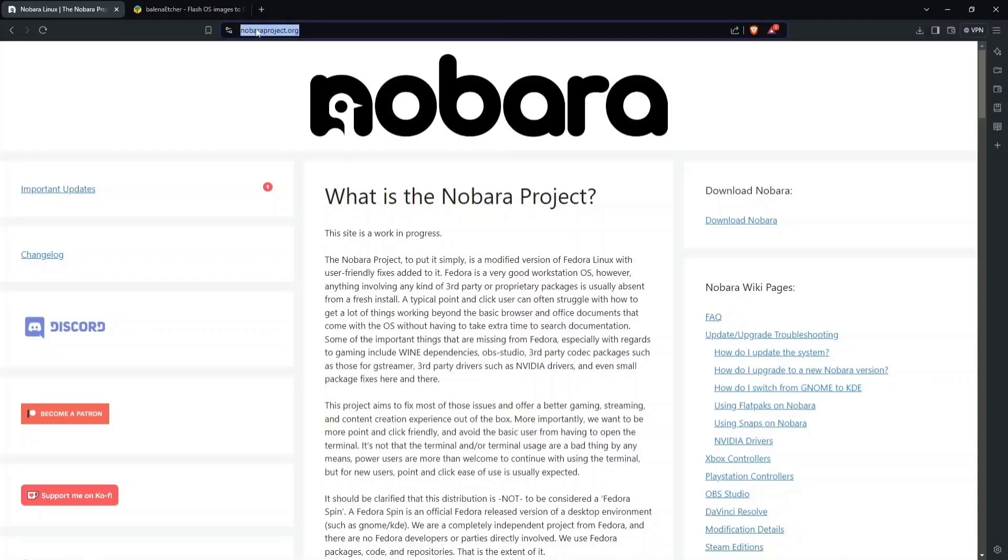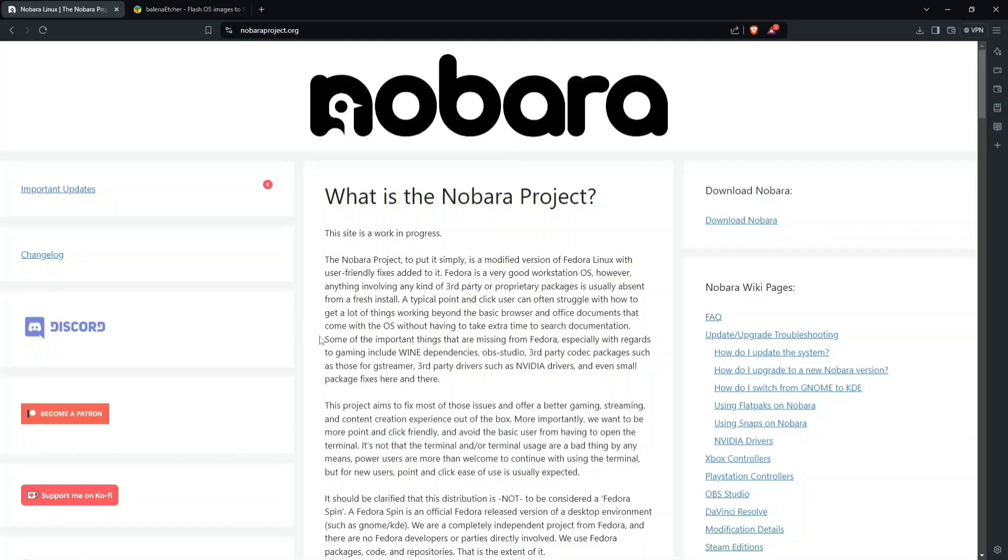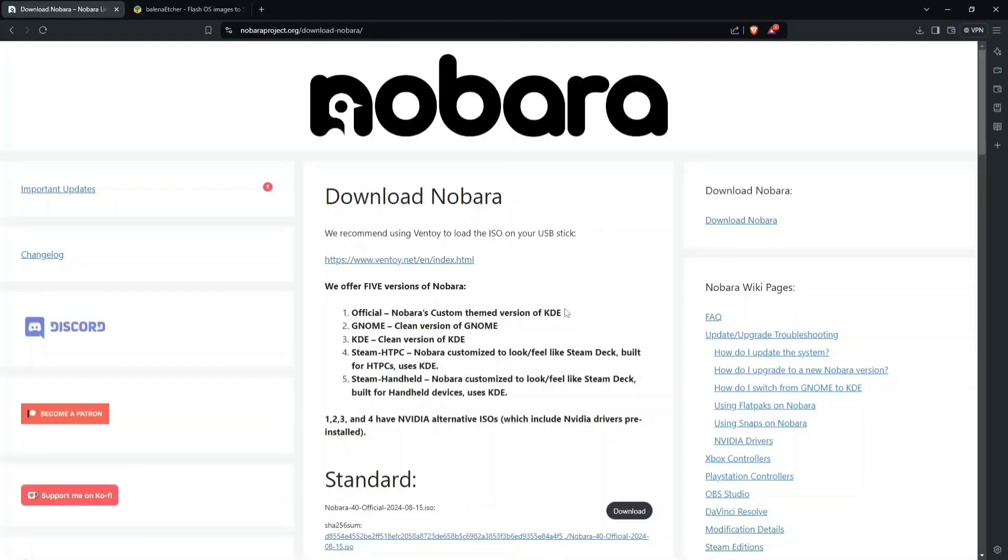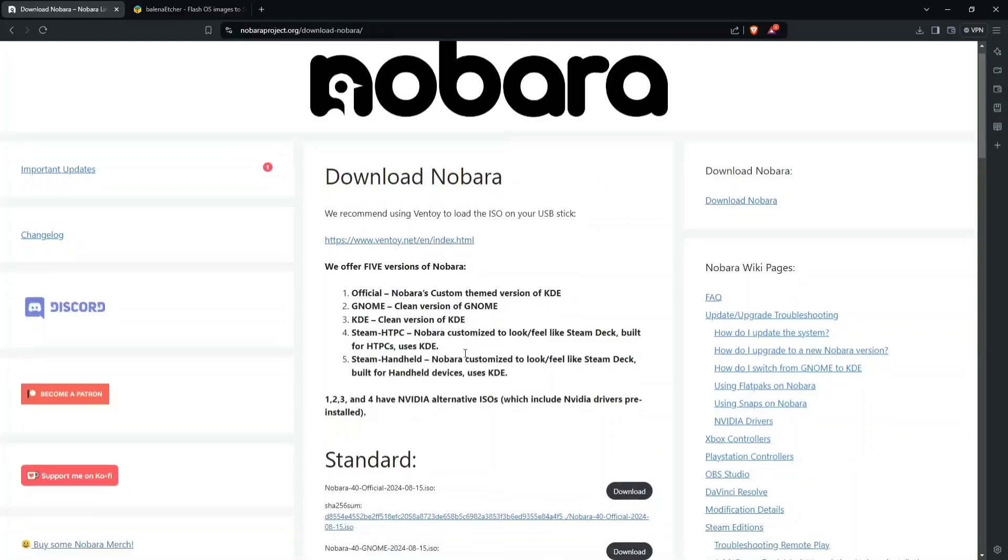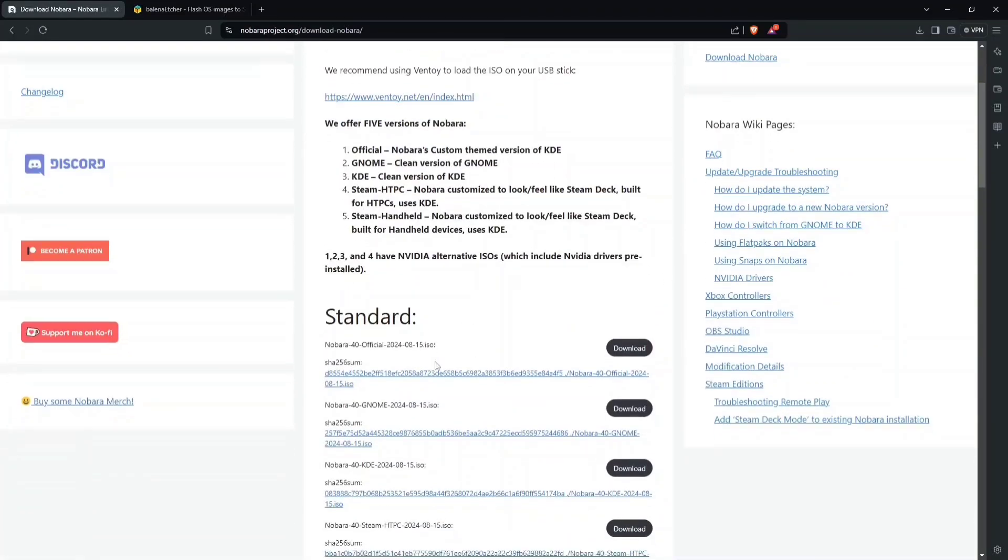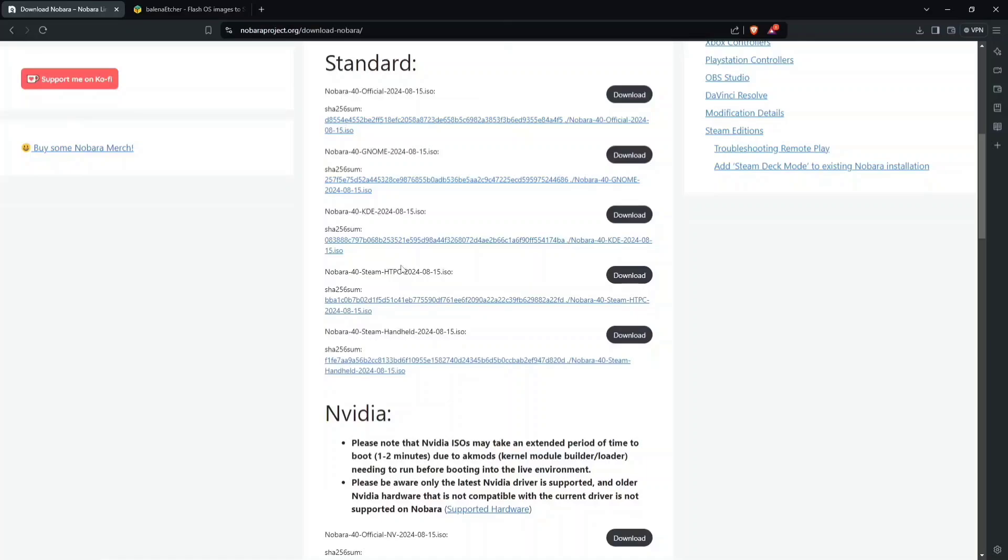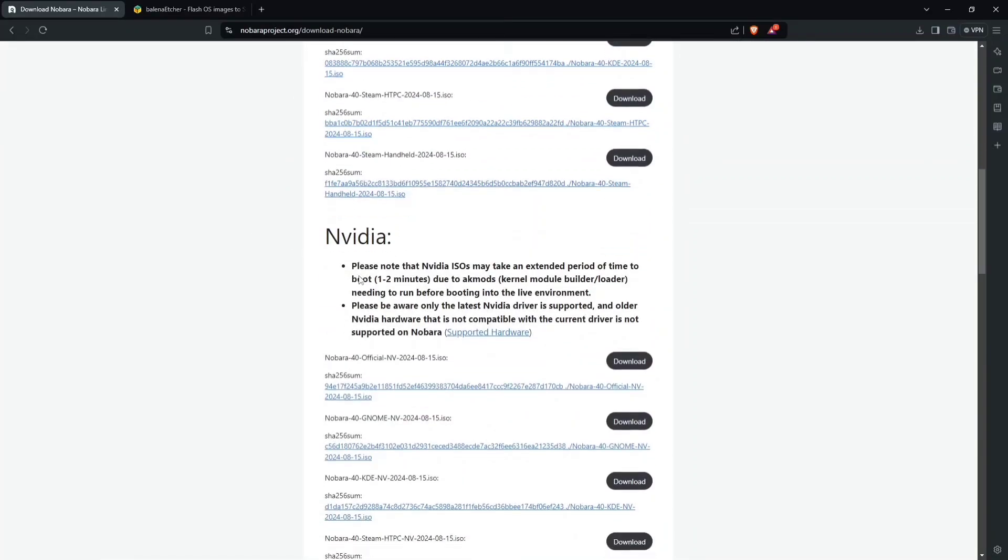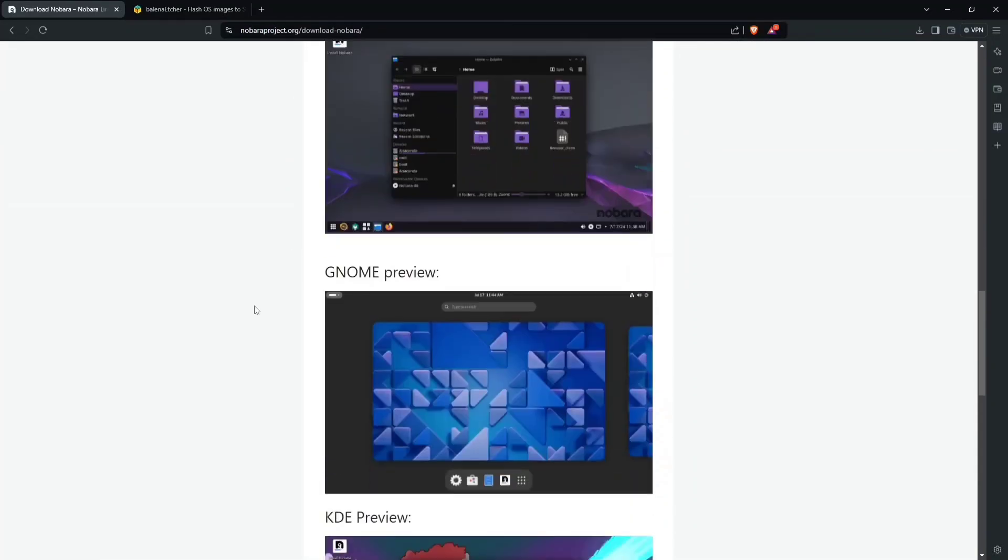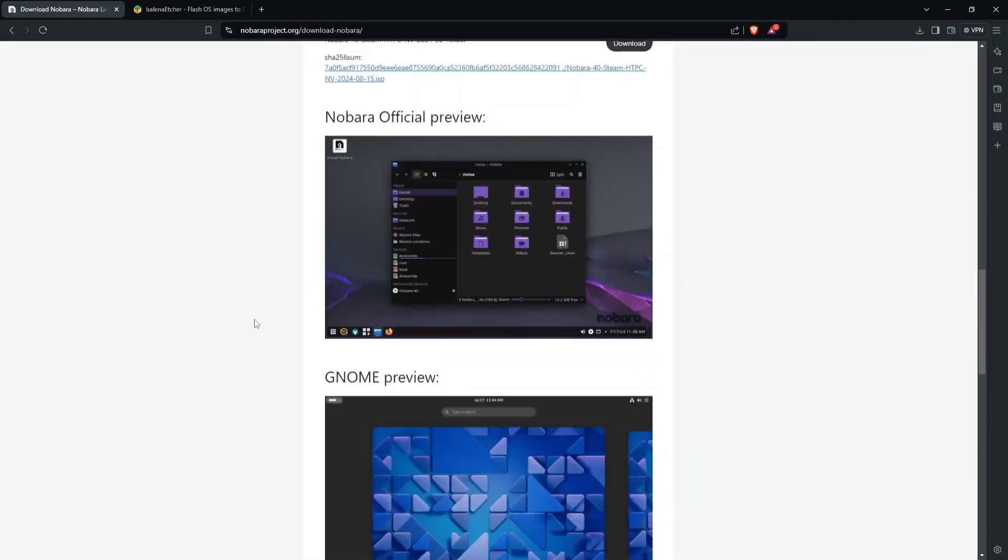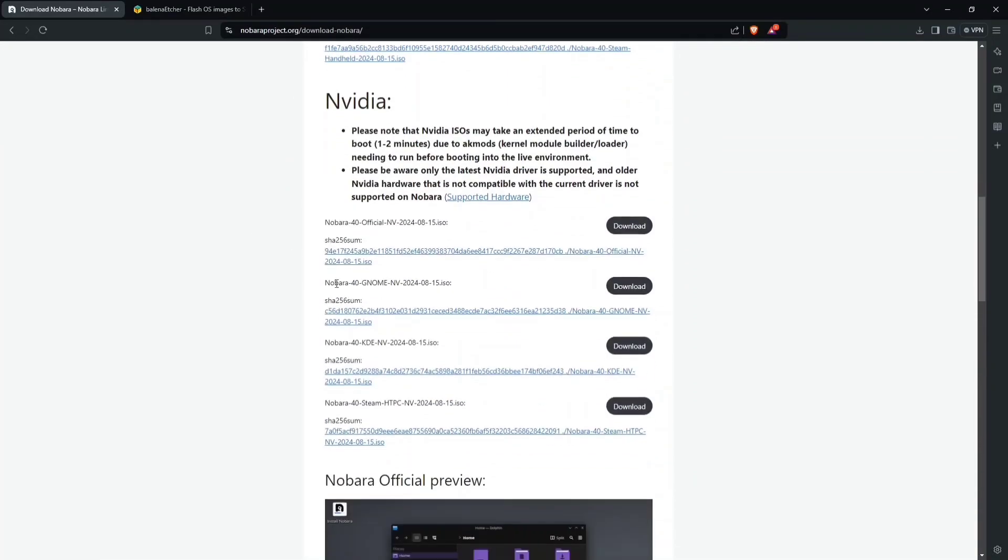You're going to go to NobaraProject.org. I'll link it in the description. All the links that I have in my browser will be in the description for your ease of access and convenience. Once you click on that link, you're going to go over to Download Nobara. Once you're here, you see that there's all these different editions. You've got Standard, NVIDIA, and then just those two.